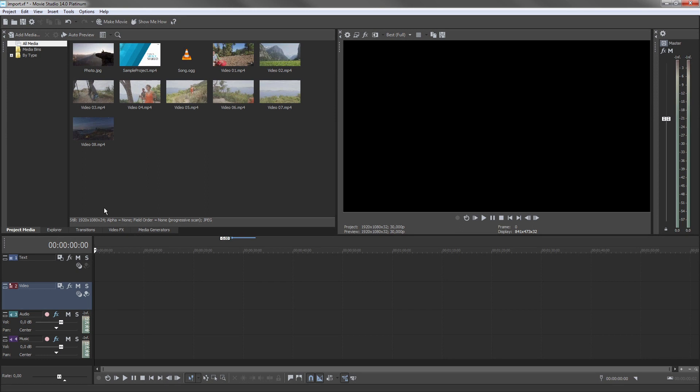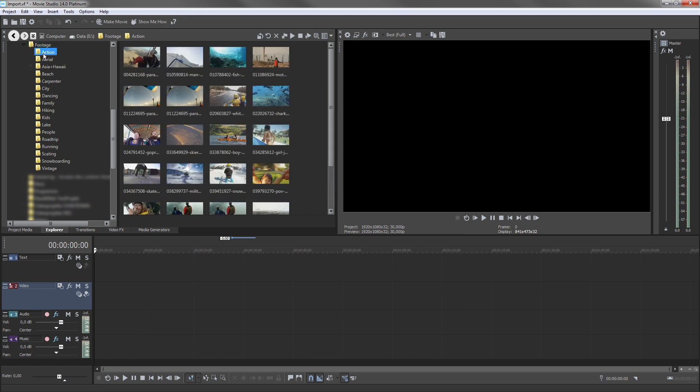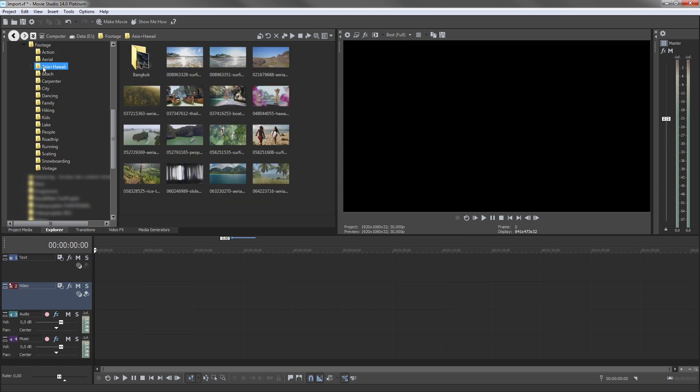Click the Explorer tab to open the Explorer window. Here, you can look through your computer and external hard drives for more media.